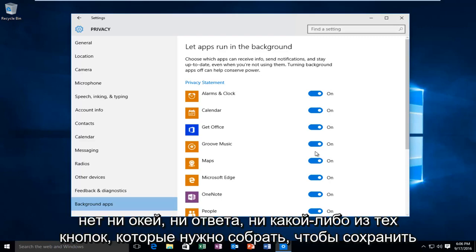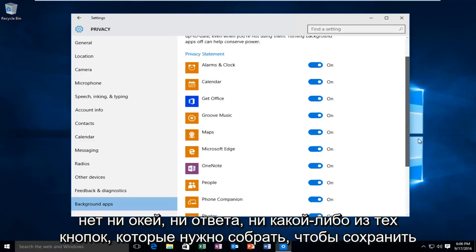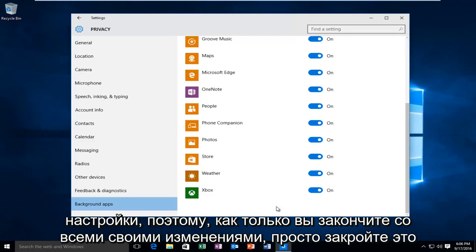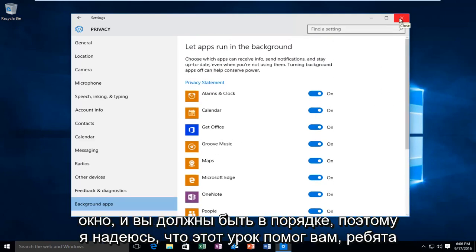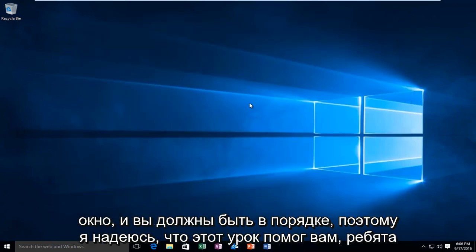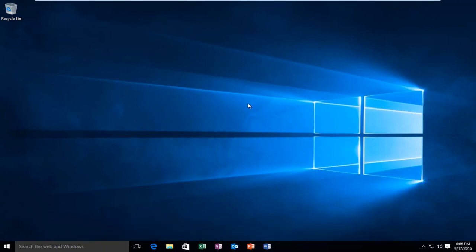There's no okay or apply button you have to click to save the settings. Once you're done with all your changes, just close out of the window and you should be good to go. I hope this tutorial helped you guys out and I will see you in the next video. Goodbye.